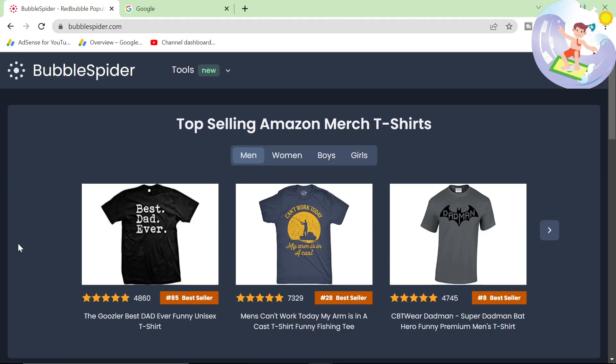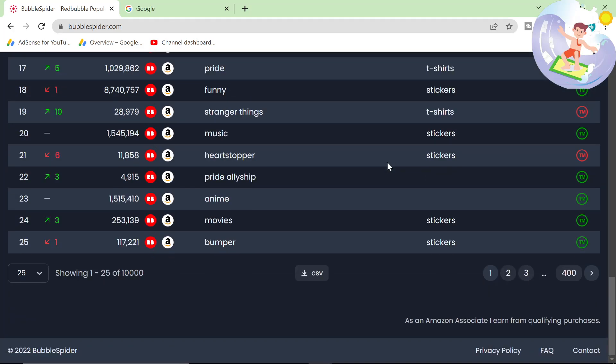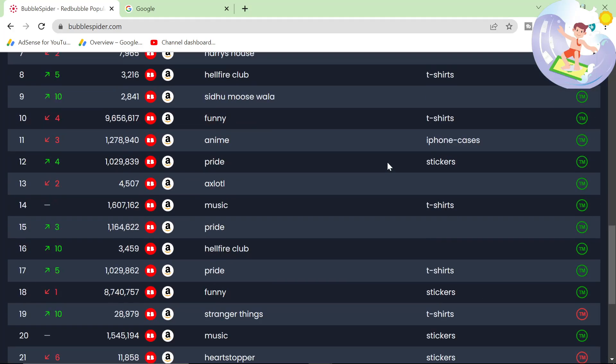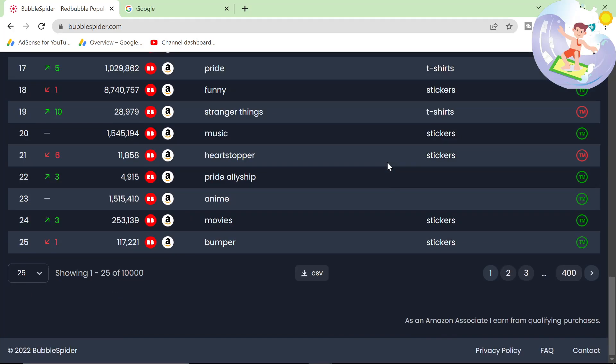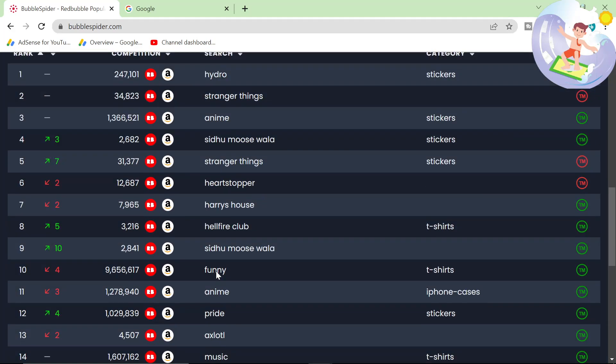So BubbleSpider is completely free at the moment and doesn't even seem to have ads, which is pretty interesting. Although, as an Amazon associate, I earn from qualifying purchases. Oh, are these affiliate links? Anyway, not important.